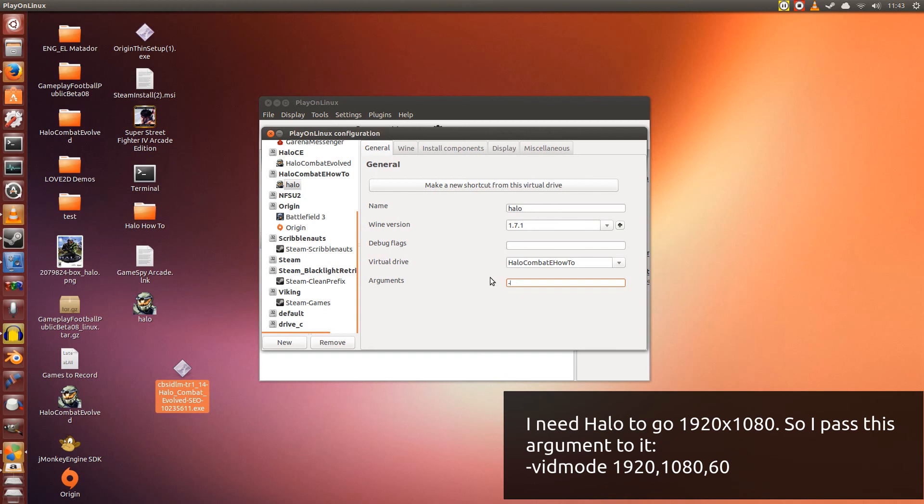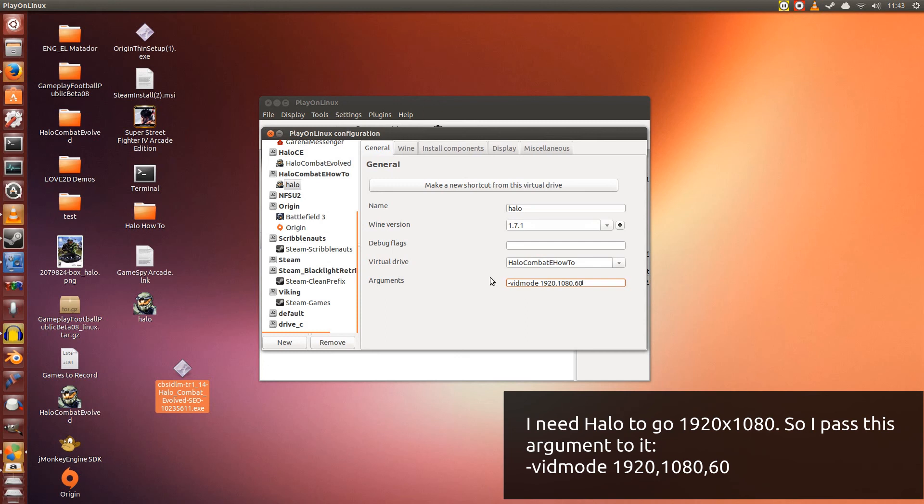Dash, vidMode, space, and then the resolution that you're going to give it. I'm going to give it 1920, 1080, and then the refresh rate, which I'm going to put at 60. Maybe you want to put yours at 59 or 50, depending on your screen. Mine is 60. So the resolution I'm going for is 1920x1080p with 60, alright?